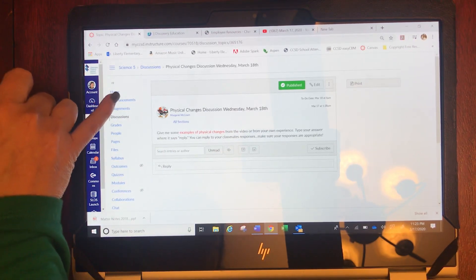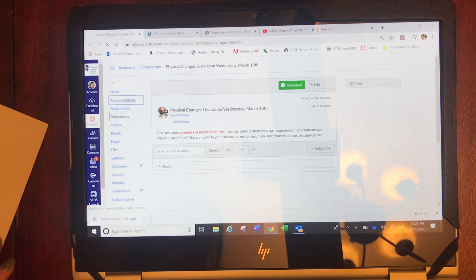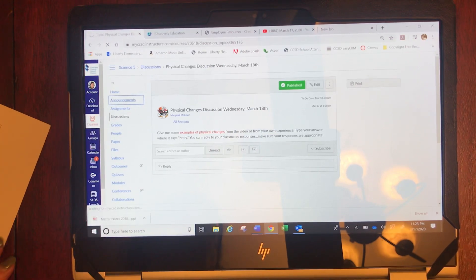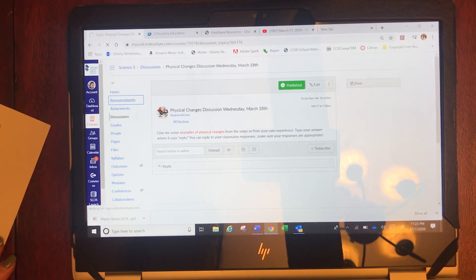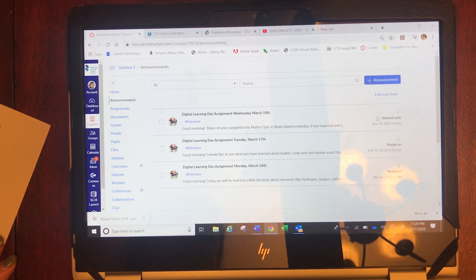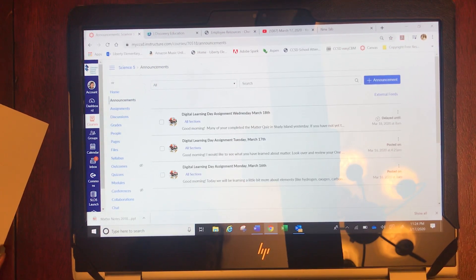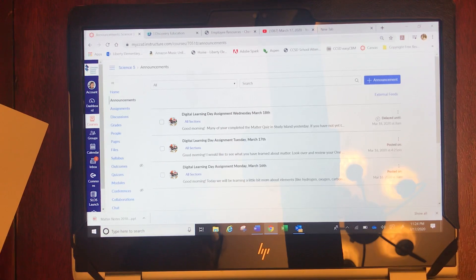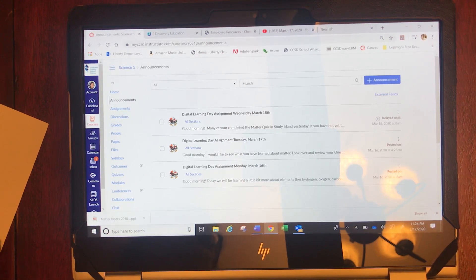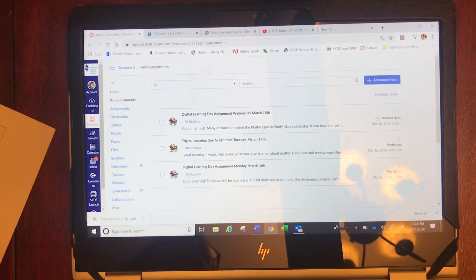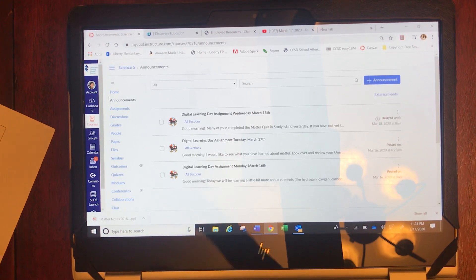Okay so I look forward to seeing your responses. I'm checking it just as much as Dr. McGowan but remember each day start in announcements to find out what to do. I hope that you all are staying safe, staying clean. Remember to wash your hands and make sure you're following your parents rules and going on digital learning each day.